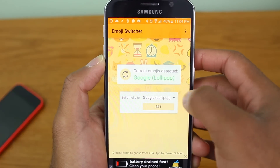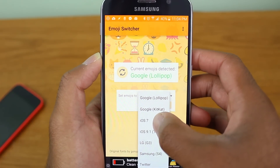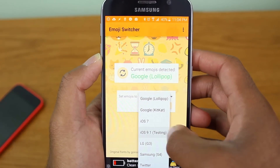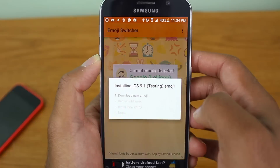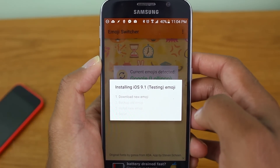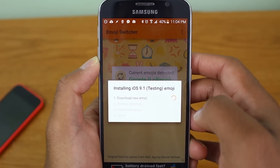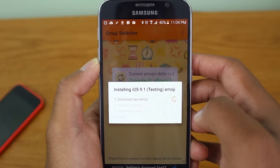Once you launch the app, it's going to detect your current emoji set. From there, you can change it to iOS 9.1 and hit set. It will download the new emojis — it's about a 128 megabyte file — and it'll set it.